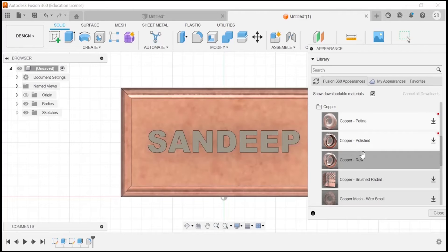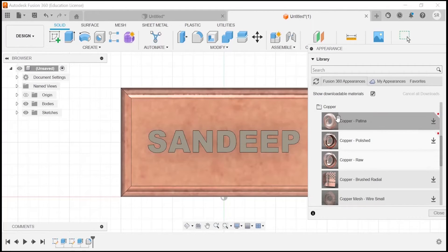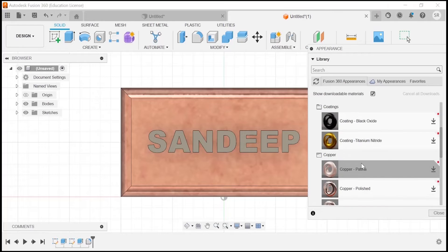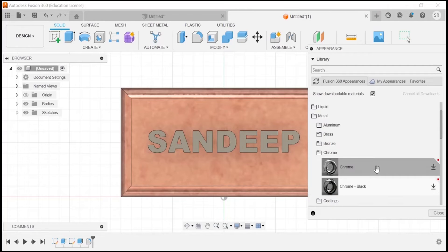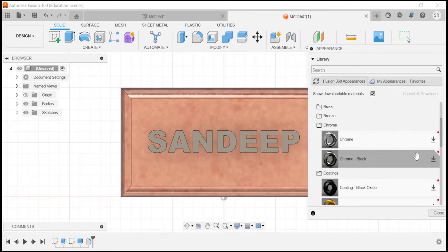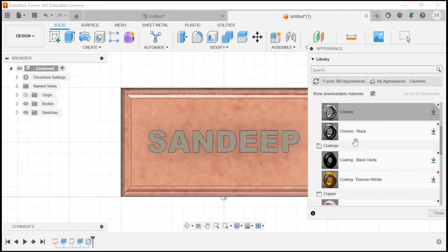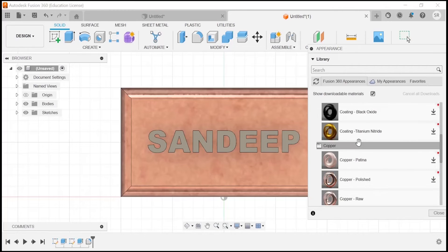You have to just hold it and drop it on the surface. That's all. Now if I want to apply some sort of chrome finish, then I have to again download it.